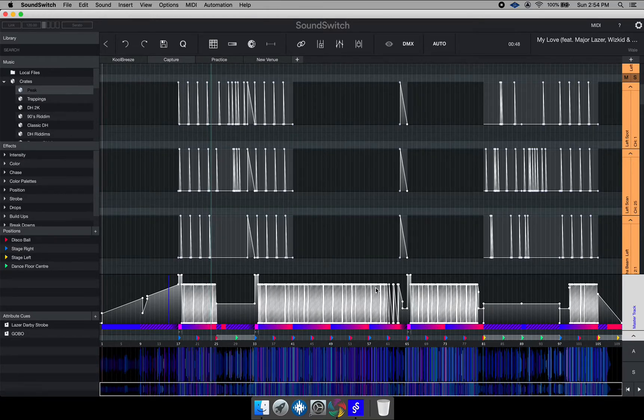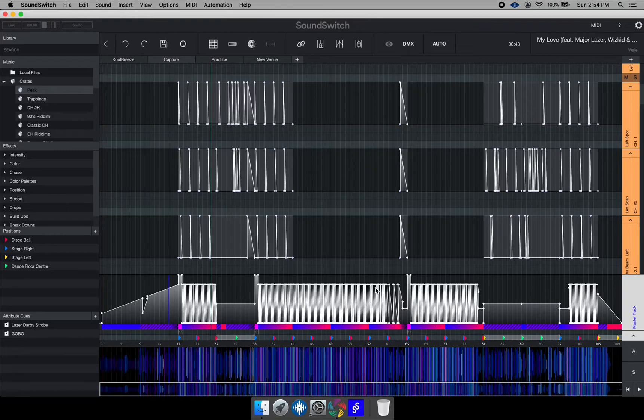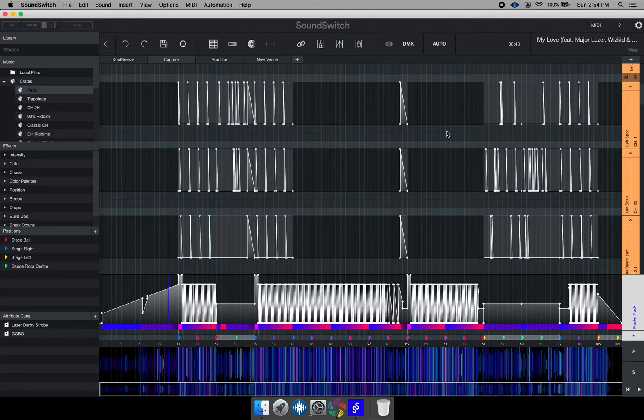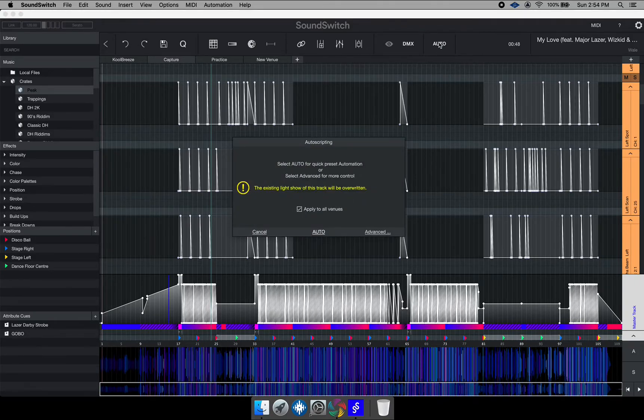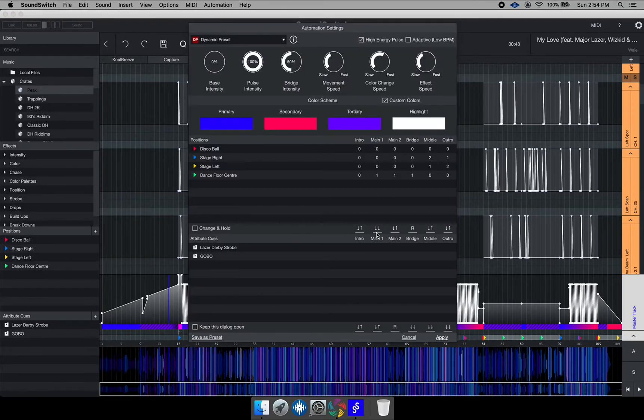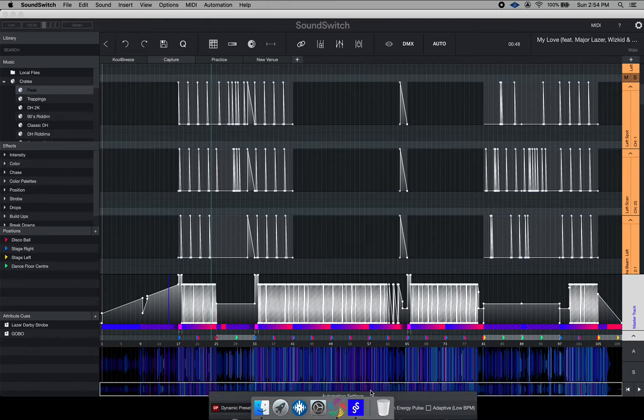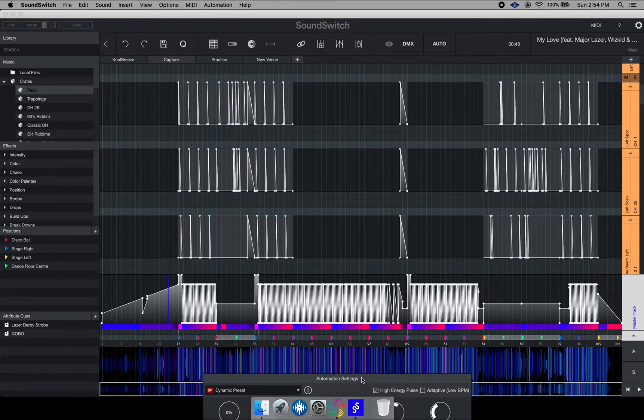So that is a function of auto script, but you can actually customize auto script some more where you can have it be more personal to you the programmer. I'm going to go ahead and edit auto script again, but this time I'm going to click advance. As you can notice here in this track, the colors are blue, purple, and red.